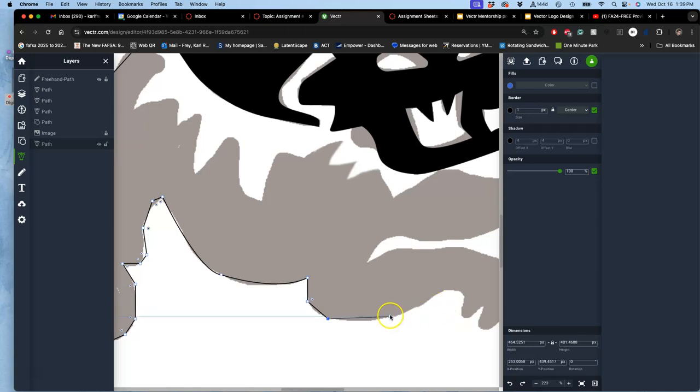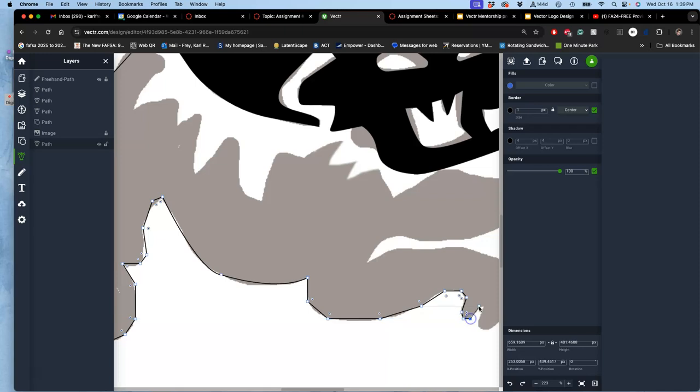There are some branches of logo design that just do everything with straight polygons anyway. It's part of the aesthetic. And you can do this with Illustrator as well. It's just a little different.